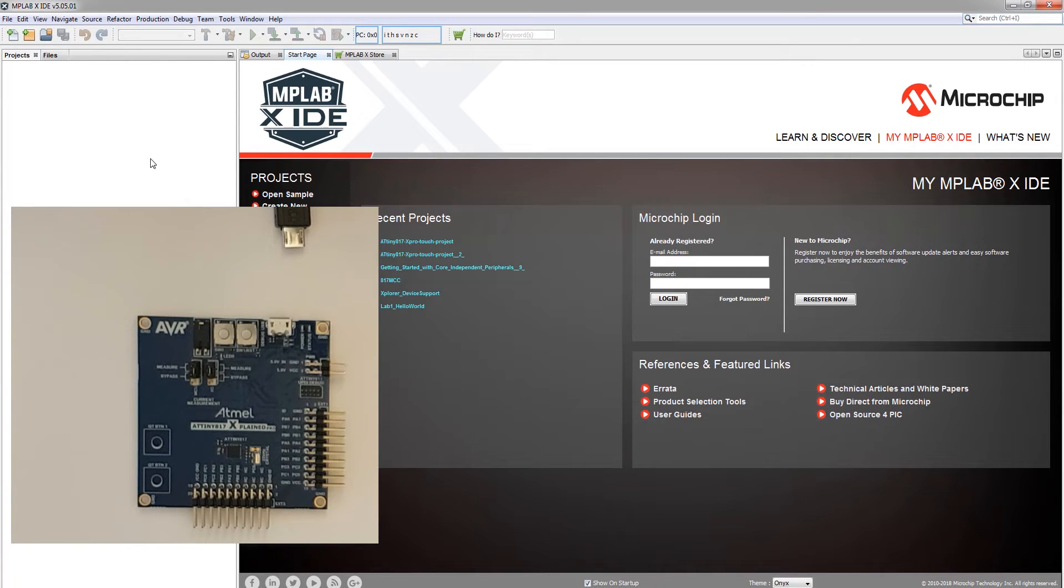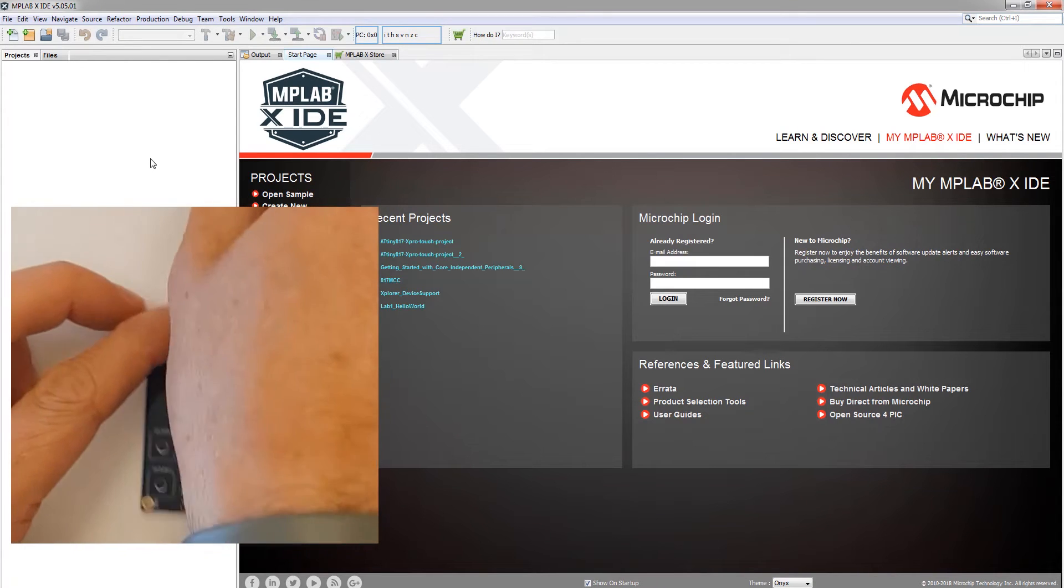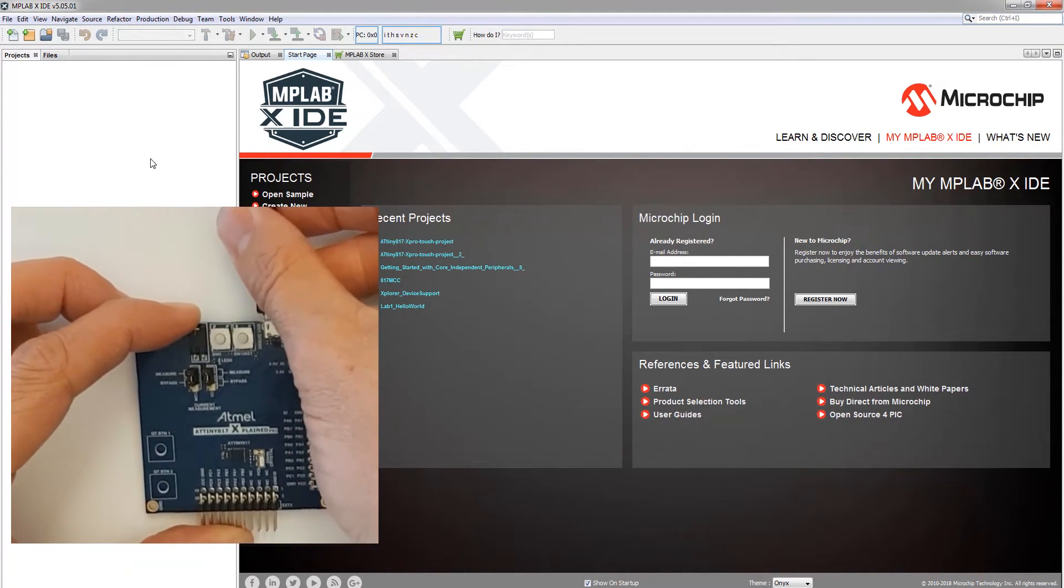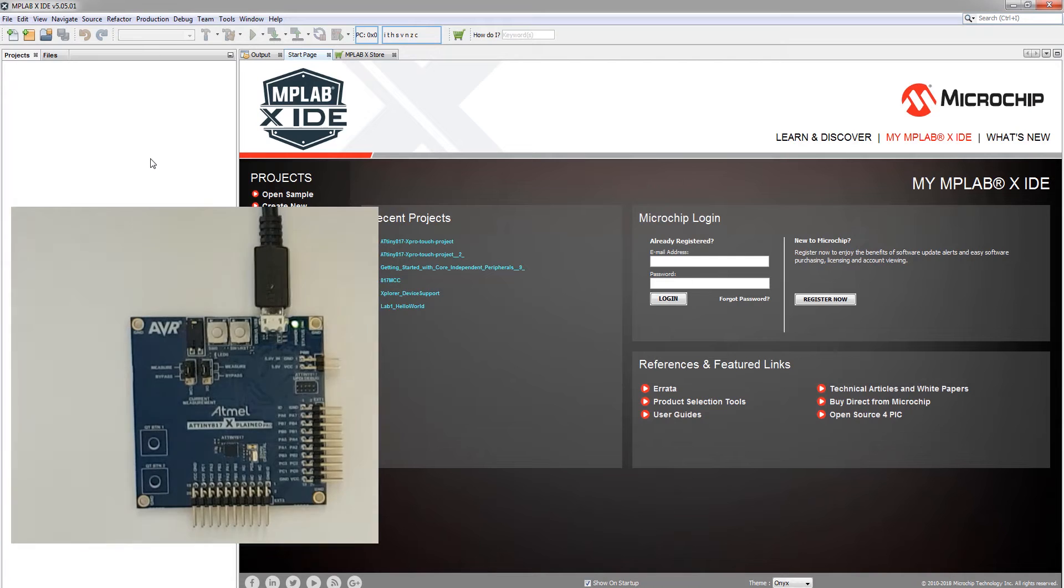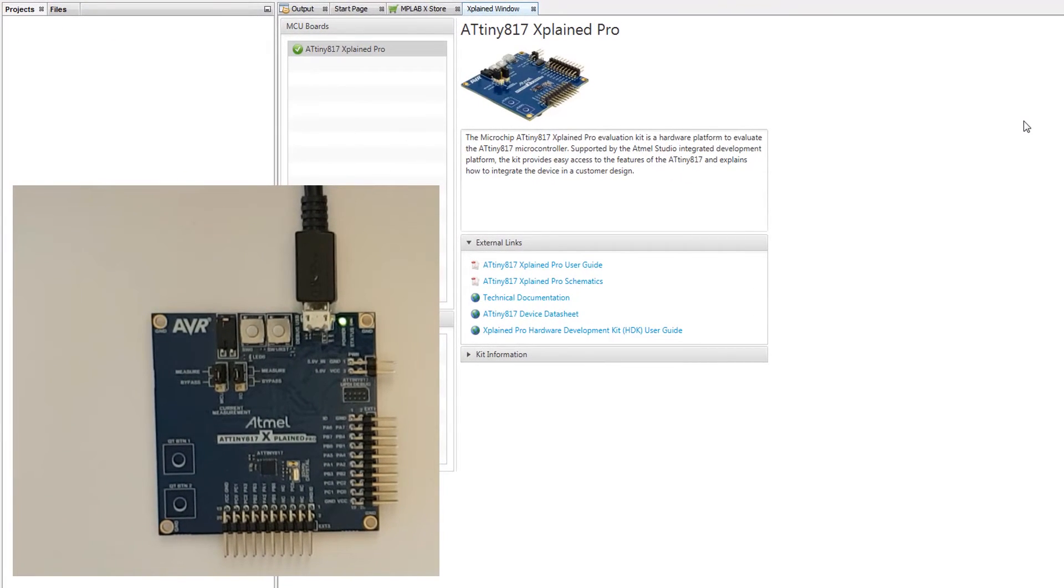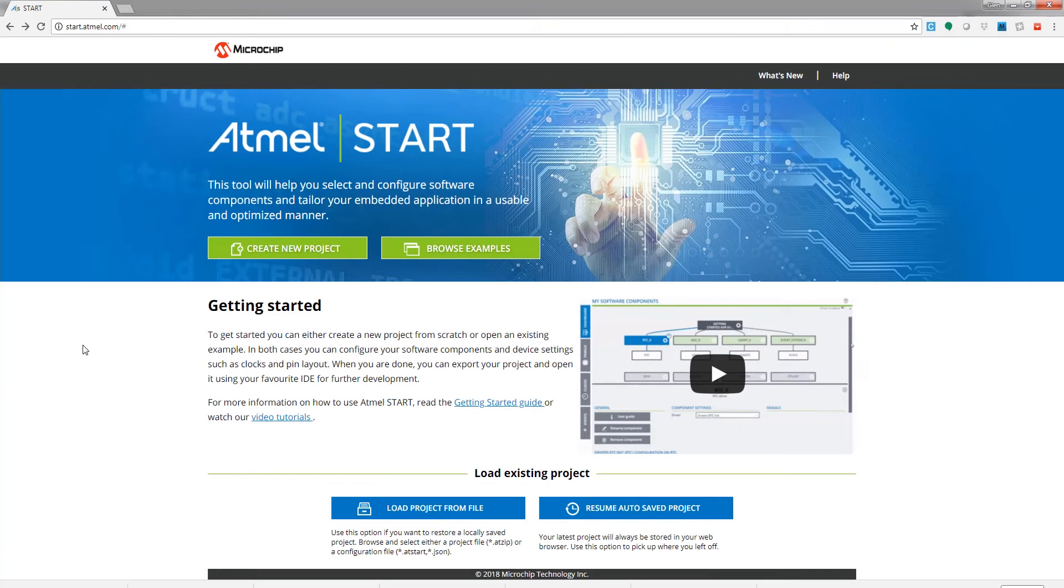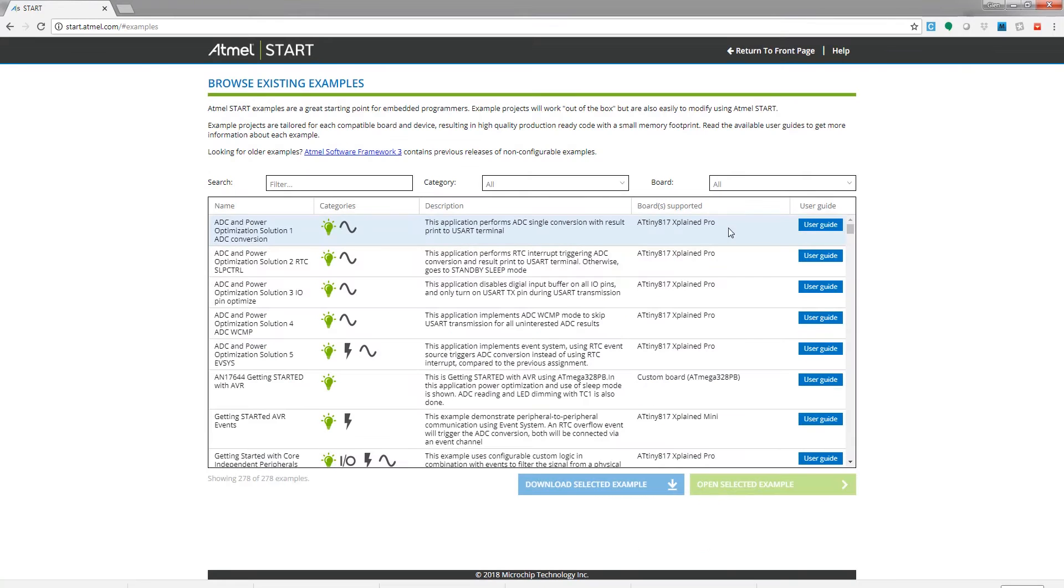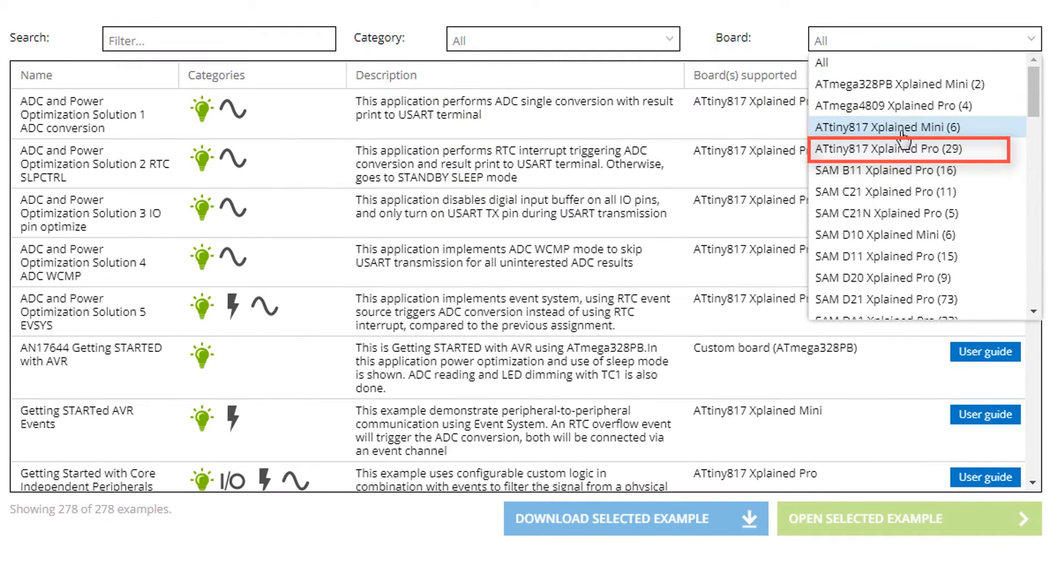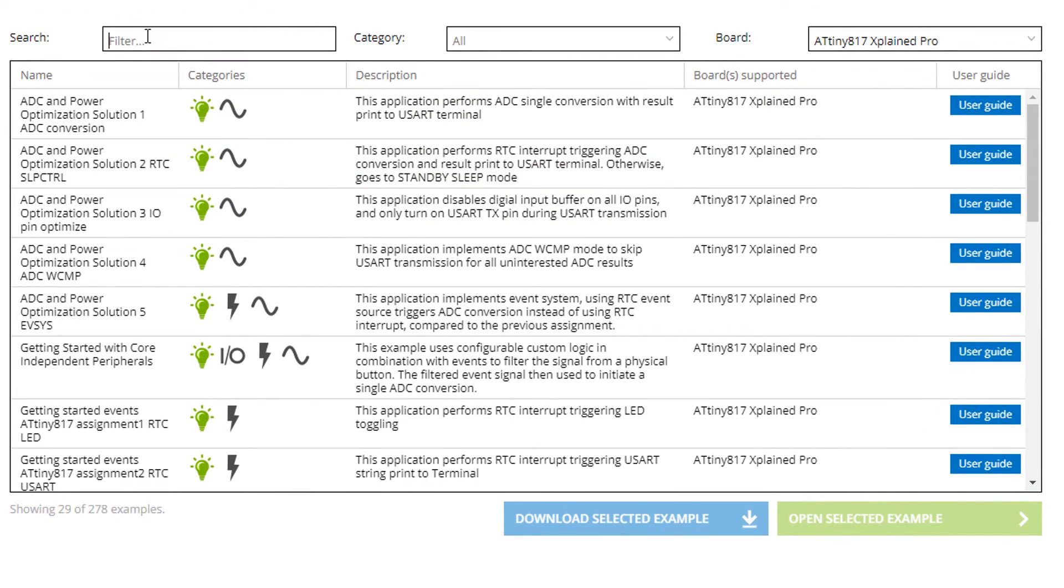In MPLAB X, if we plug in the kit that we happen to have, ATtiny817 X-Plane Pro, you can see a welcome screen comes up. In Atmel Start we can browse examples and we are able to narrow down the examples for the kit that we have, and as we said we wanted to use the touch buttons here.